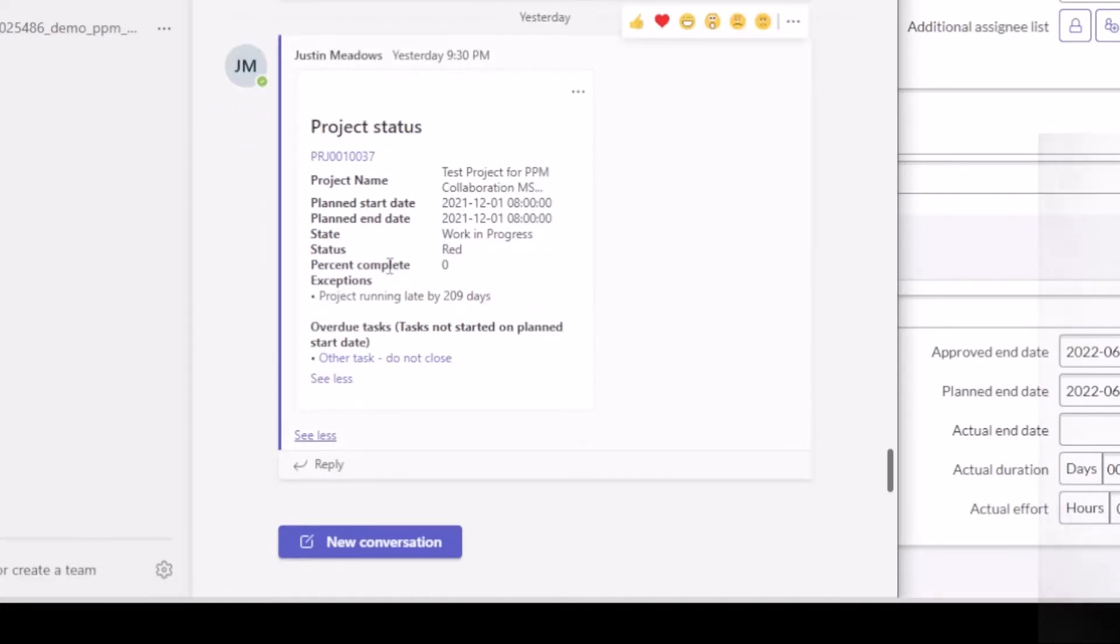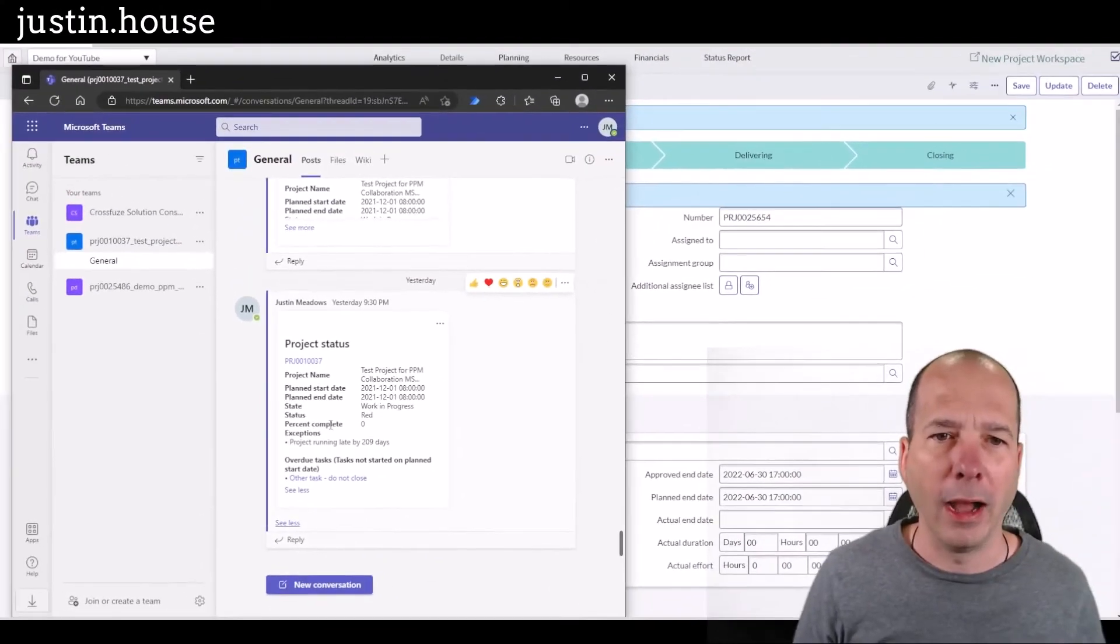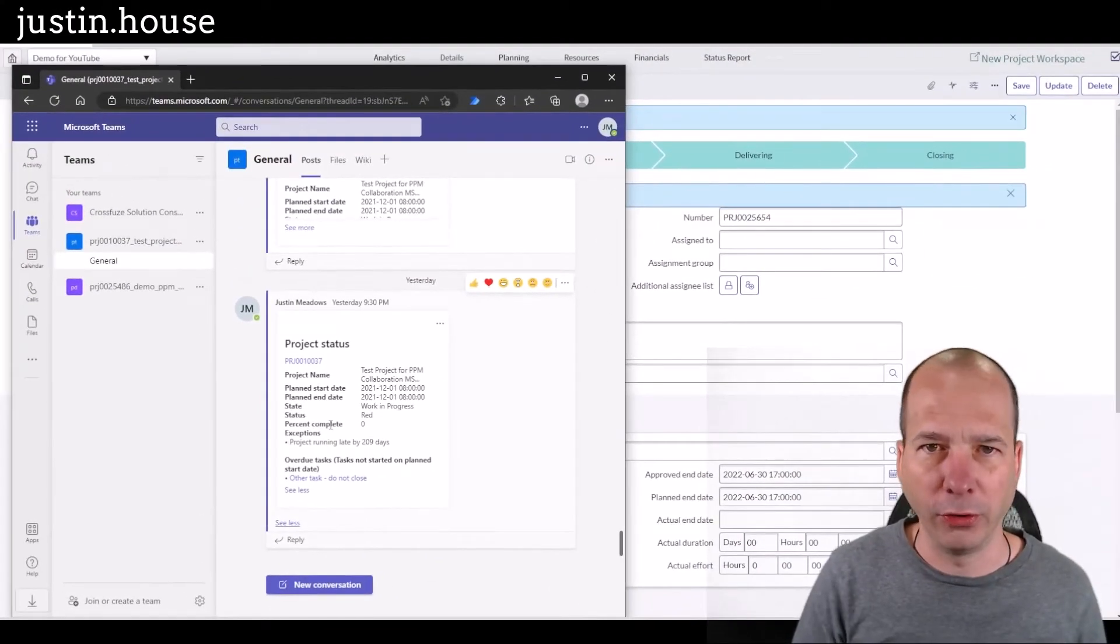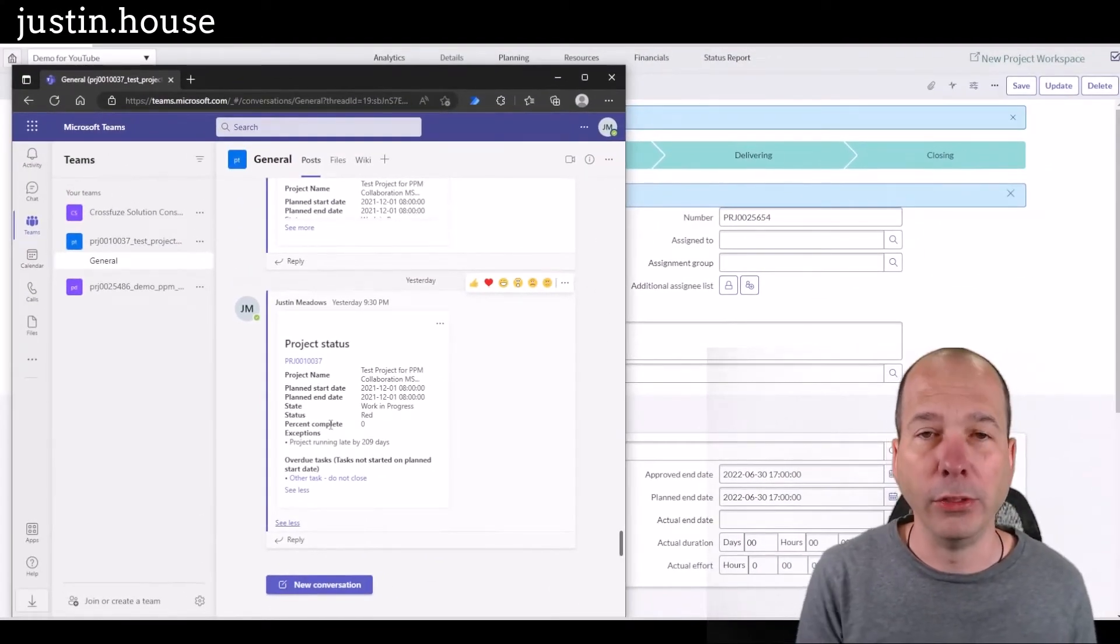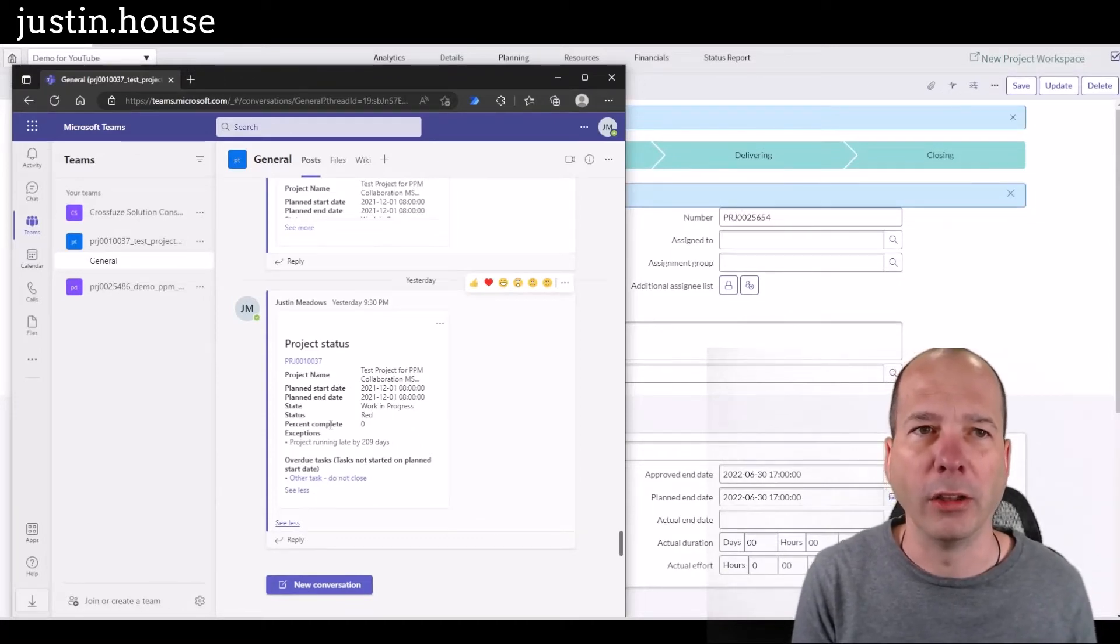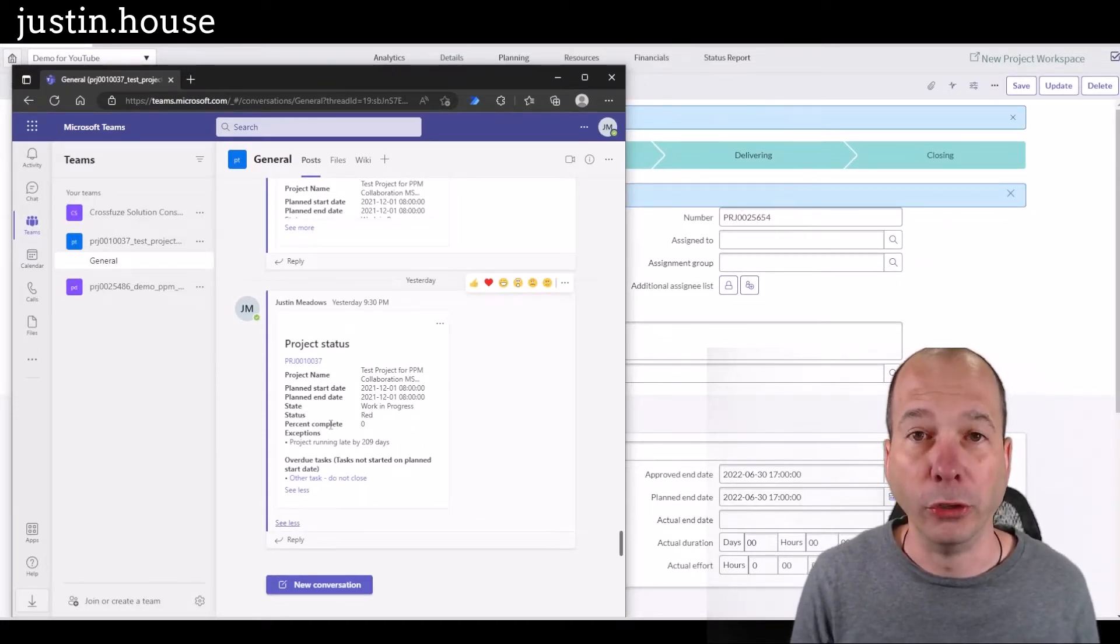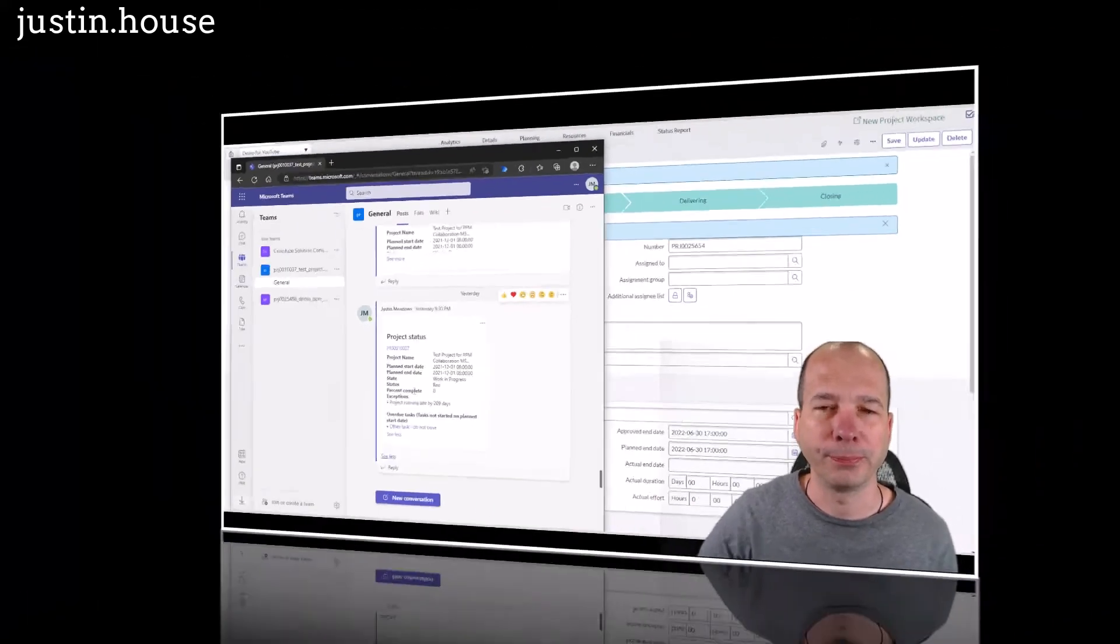And I can click see more and show more information. Now you can go in and tailor what shows up on this actual card. I haven't changed this from what's out of the box. But all of these are set up in Flow Designer where you can go in and configure these according to your requirements for your system.